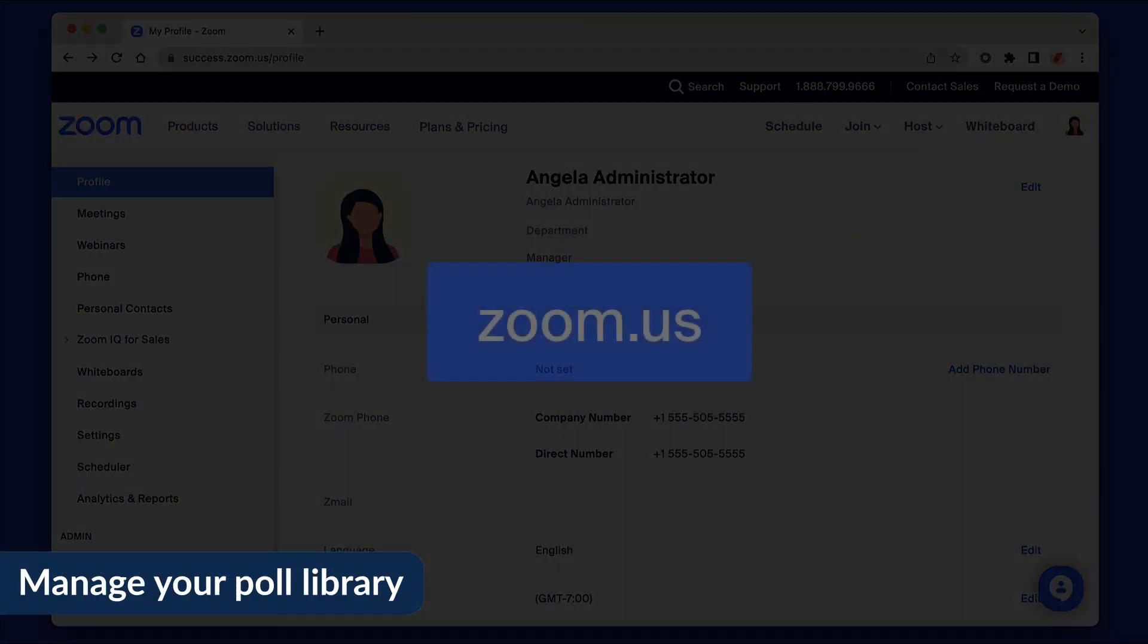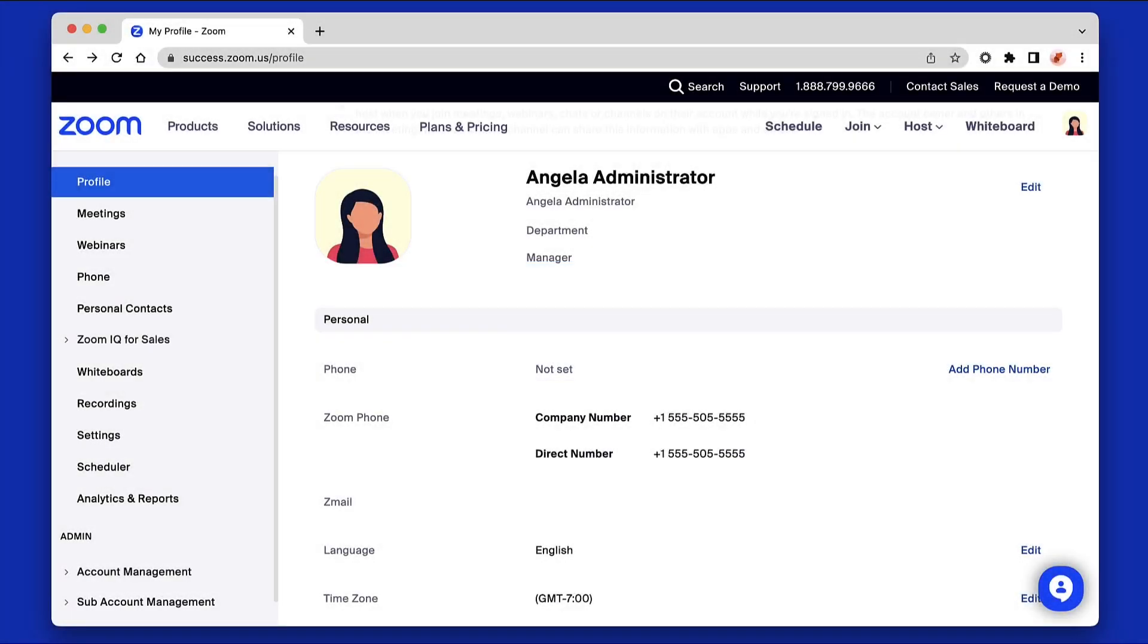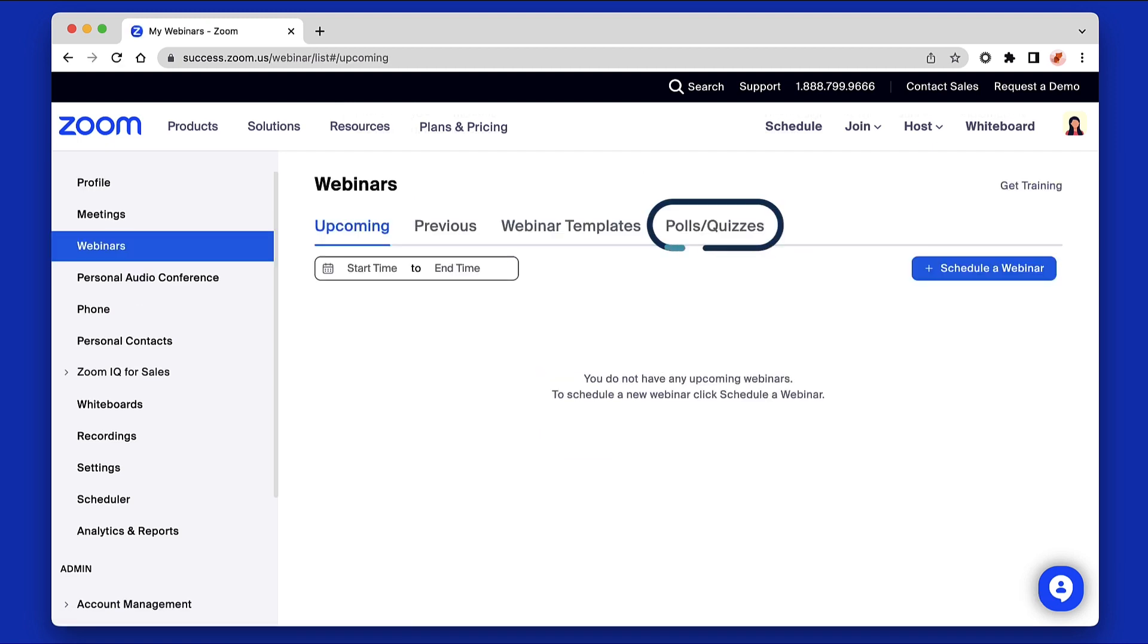To create a poll before a webinar, navigate to Zoom.us, locate webinars from the navigation on the left, then find the polls slash quizzes tab.